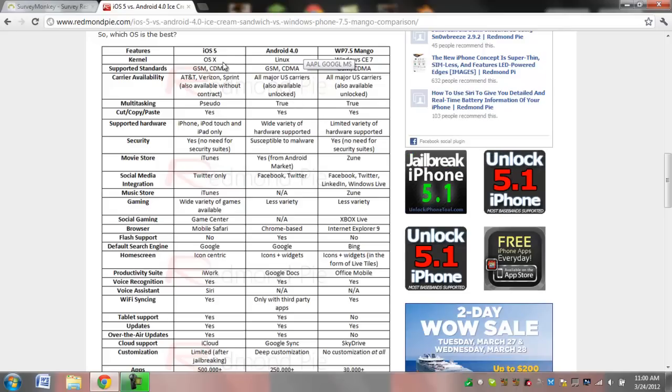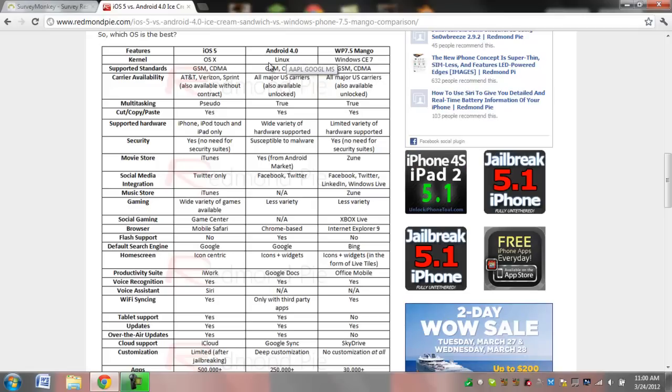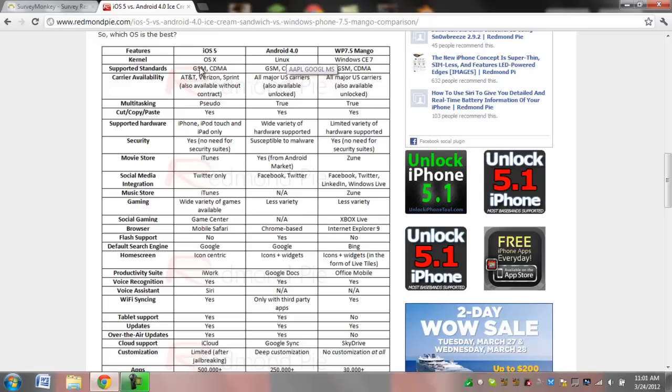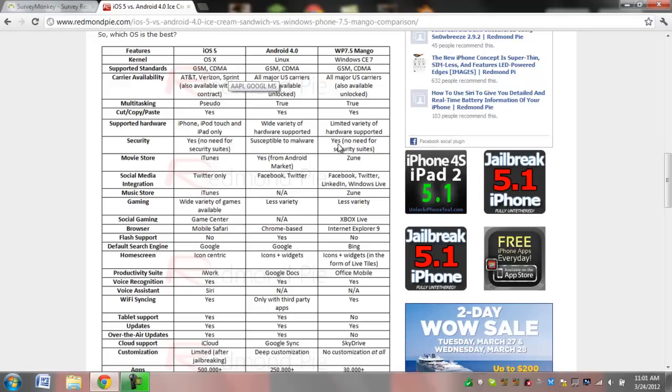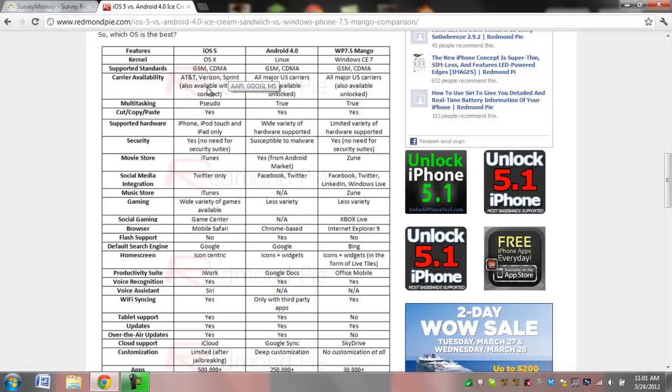So basically, iOS is a product of Apple, Android is a product of Google, and Mango is a product of Windows. They both support all global networking things, GSM and CDMA, so they support all carriers, although Apple is not available on some because of contract issues.